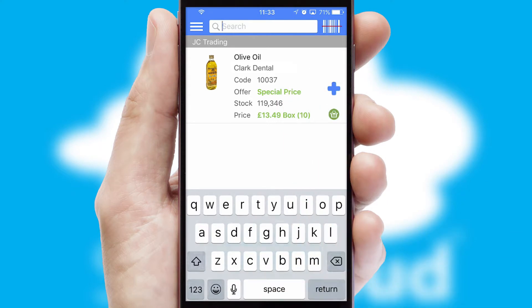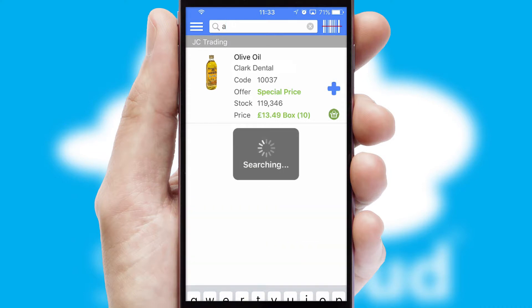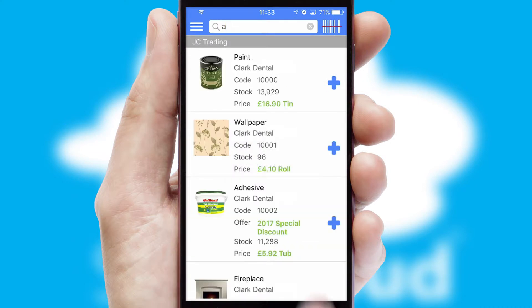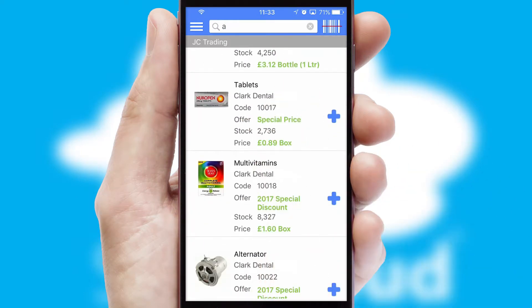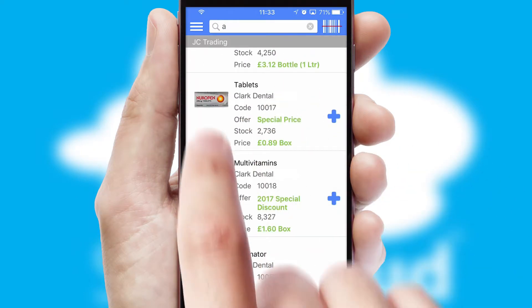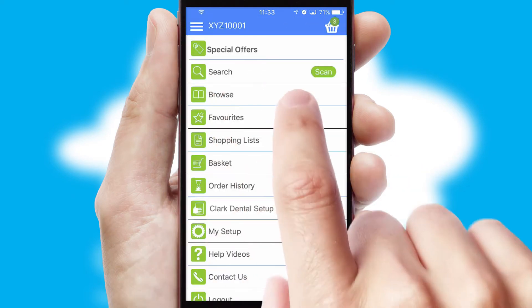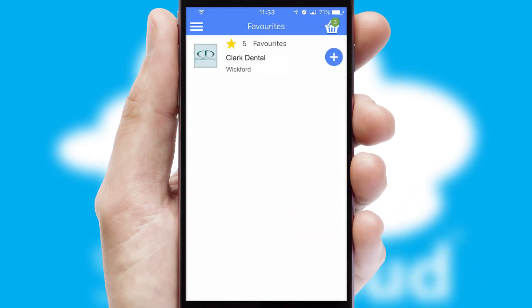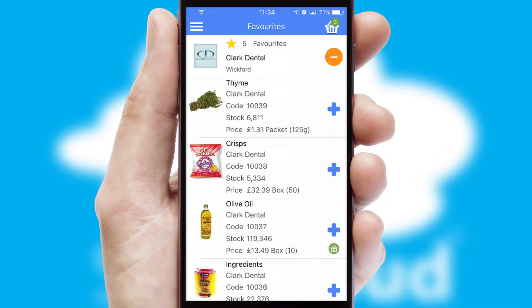You can also search for products by name, code or other key search words. Re-ordering regular items is quick and simple as you can maintain your own list of favourite products.